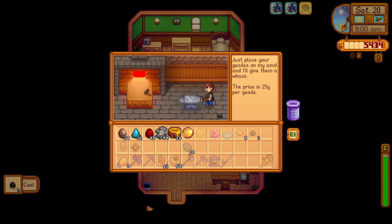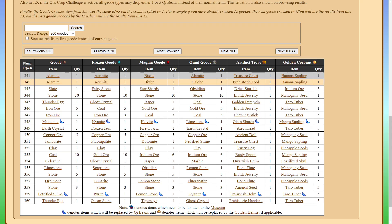So let's just try one more time. This time, we're going to open one of each type. So we should be on geode number 348 right now. So if we open a regular geode, we'll get a malachite. And then frozen geode would give us a frozen tear. Magma geode would give us five copper ore. The next one is a petrified slime from the Omnigeode. Then we would get a rusty cog from the artifact trove. And finally a mango sapling from the golden coconut.